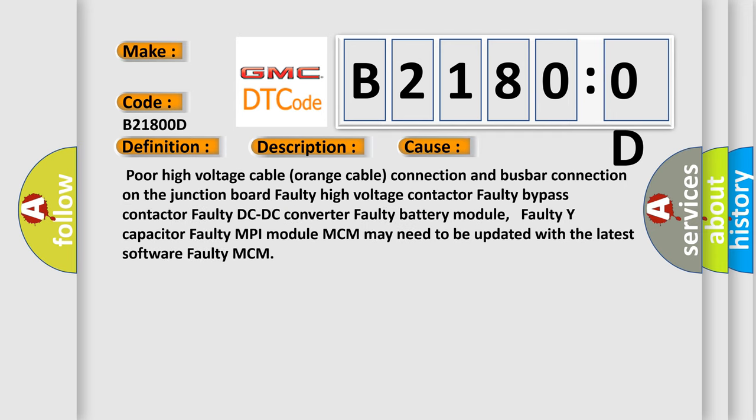Poor high voltage cable (orange cable) connection and busbar connection on the junction board. Faulty high voltage contactor. Faulty bypass contactor. Faulty DC-DC converter. Faulty battery module. Faulty Y capacitor. Faulty MPI module. MCM may need to be updated with the latest software. Faulty MCM.